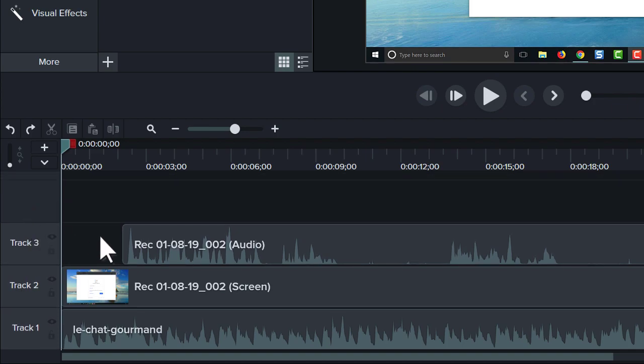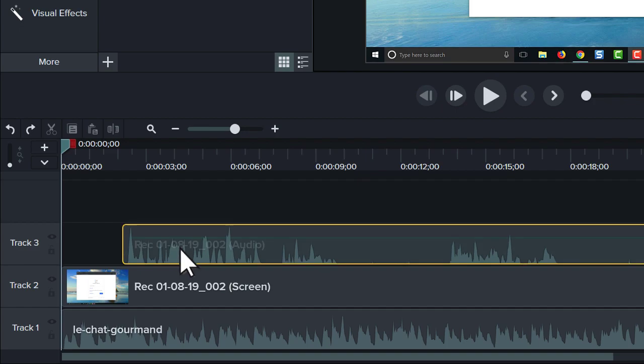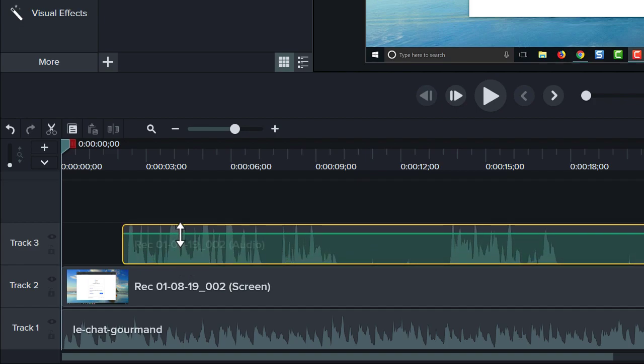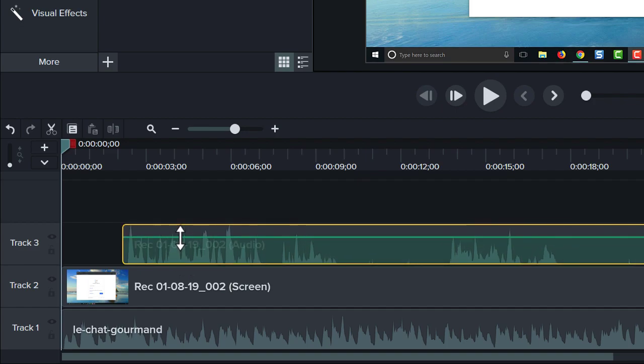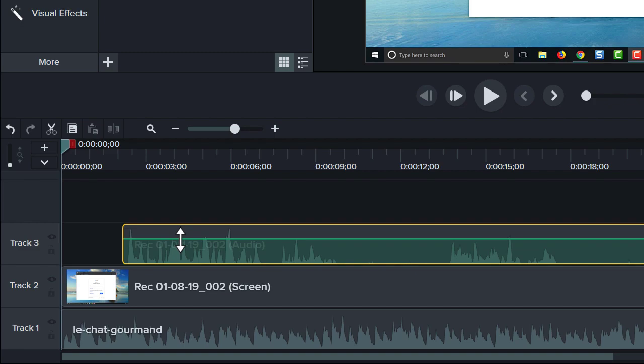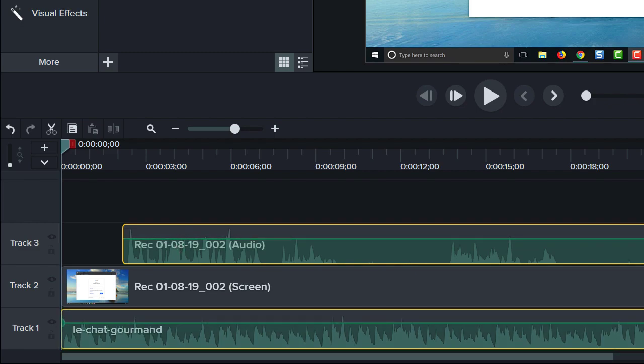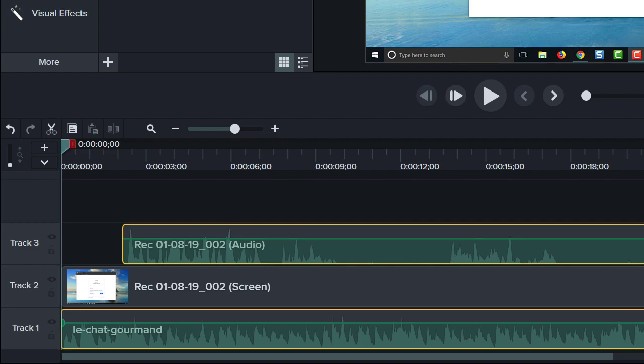To adjust the volume of a clip, select it, then drag the audio line up or down. It's important to note each clip on the timeline has its own audio line, which is adjusted separately.